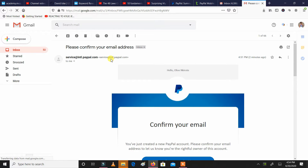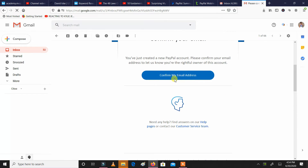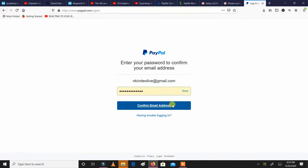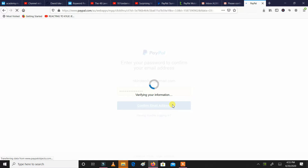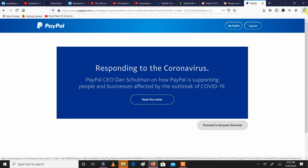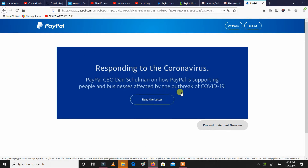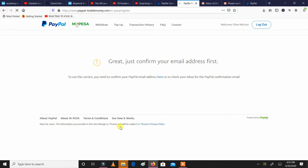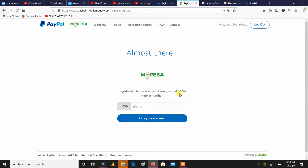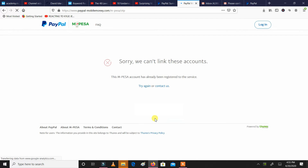Since it's prompting me, just confirm your email address first to use this service. Open your email address and it's going to send you the confirmation link. I'll click 'confirm my email address' and immediately I have now confirmed. We'll go back to the PayPal tab and refresh. It's saying 'register to the service' — at this point put in the number that you've used to open your PayPal account so you can link the account. It's saying the M-Pesa account has already been registered to the service.